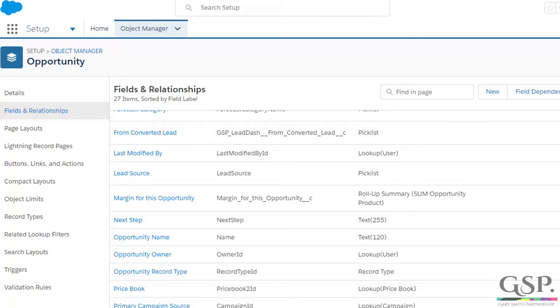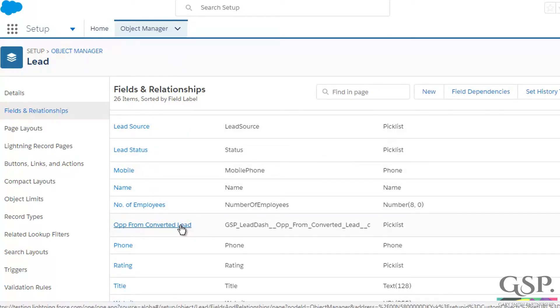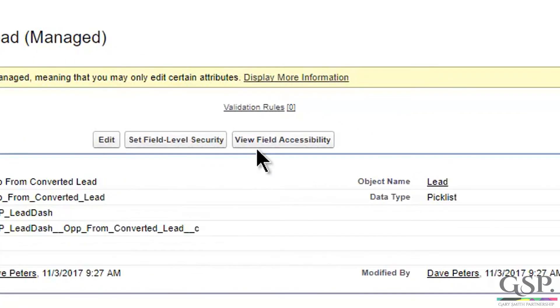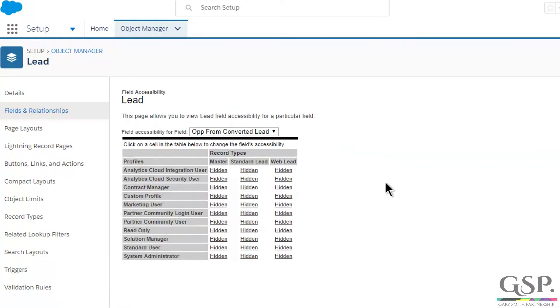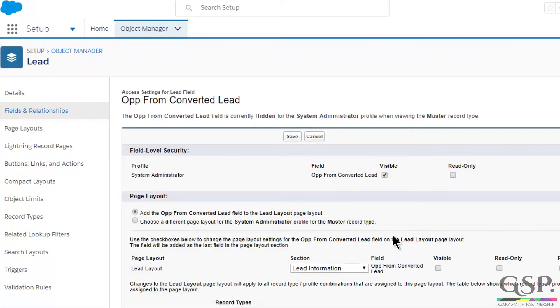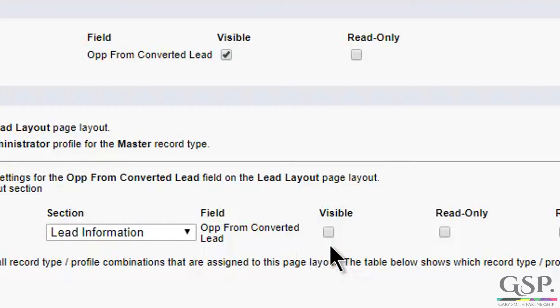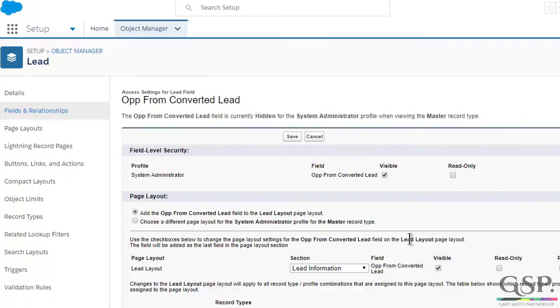Let's start with the Lead field — 'Opt from Converted Lead'. The first thing I'm going to do is make it possible to update that field on all existing lead records. To do that, click on the field and click on this button, 'View Field Accessibility'. I'm presented with a table. I'm going to go down to the System Administrator row and click on 'Hidden', then check the 'Visible' checkbox. I'm going to add the field to all relevant lead page layouts — you can take it off later. Tick the box and click Save.